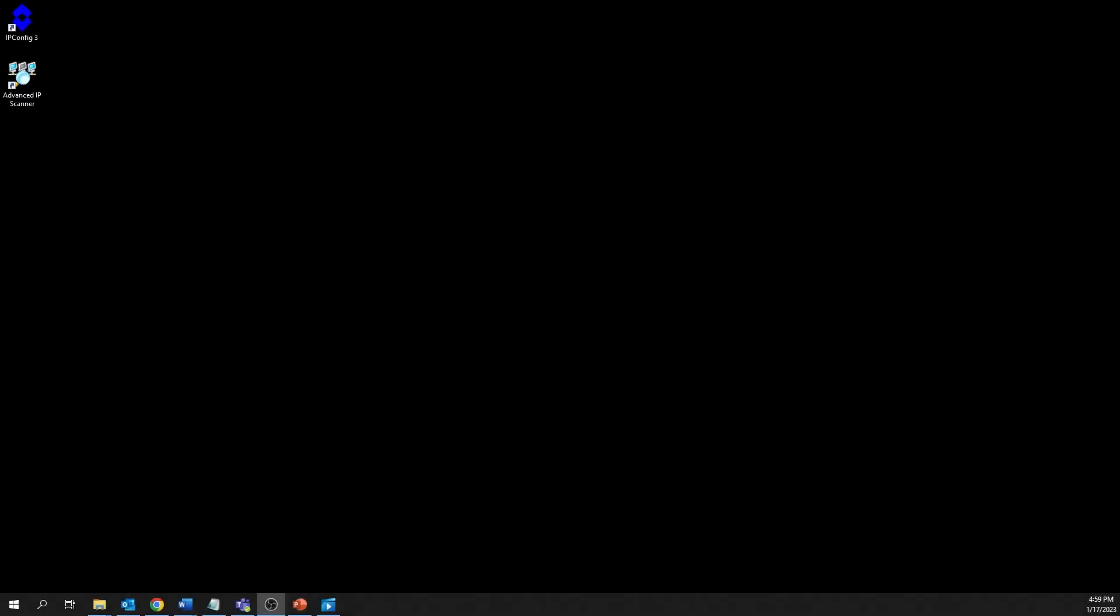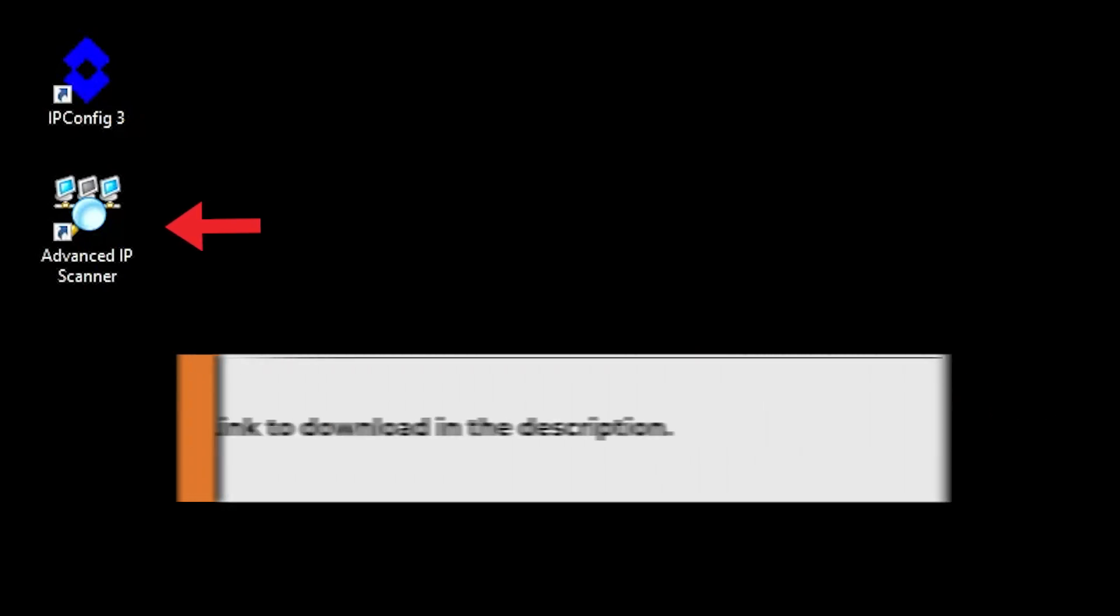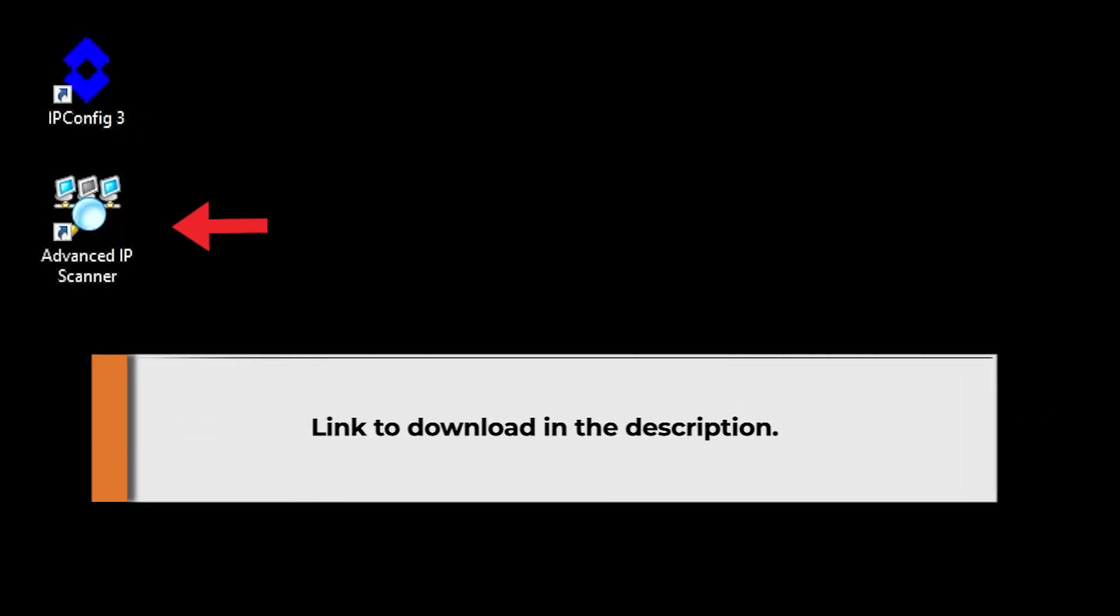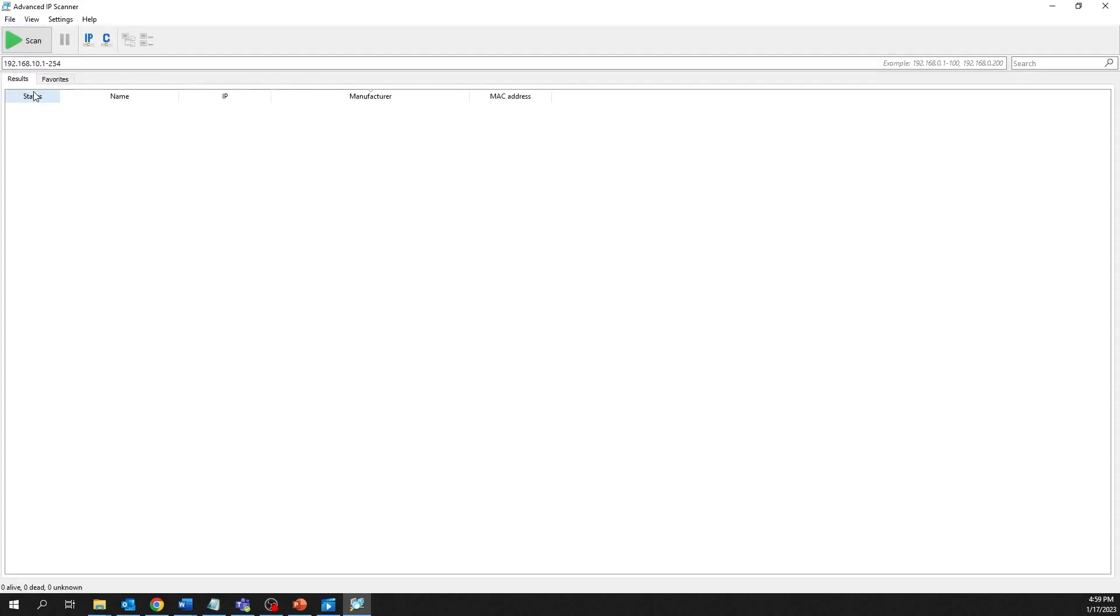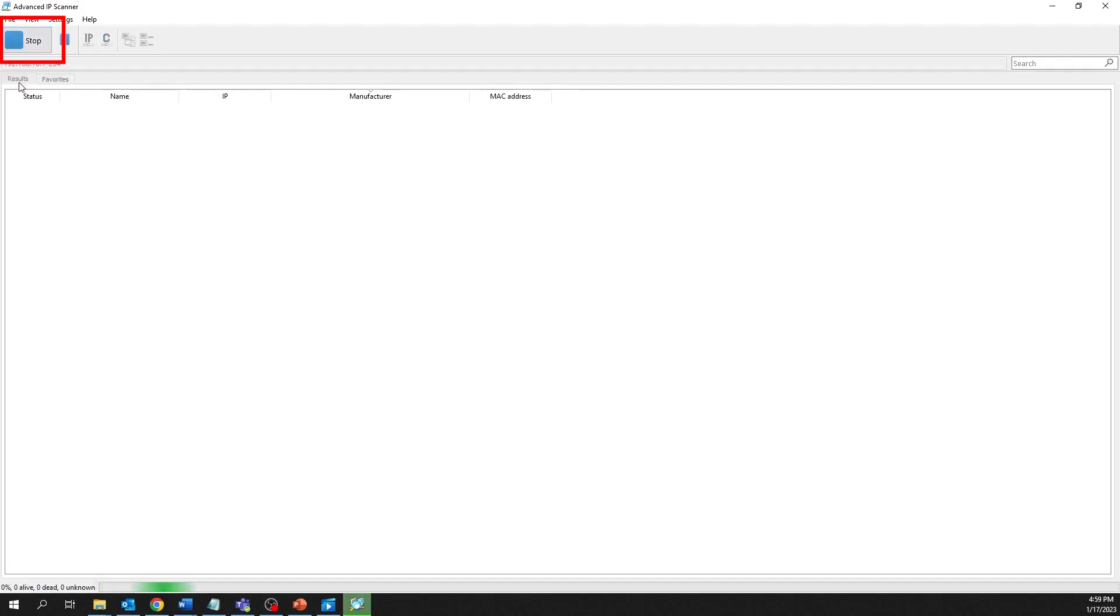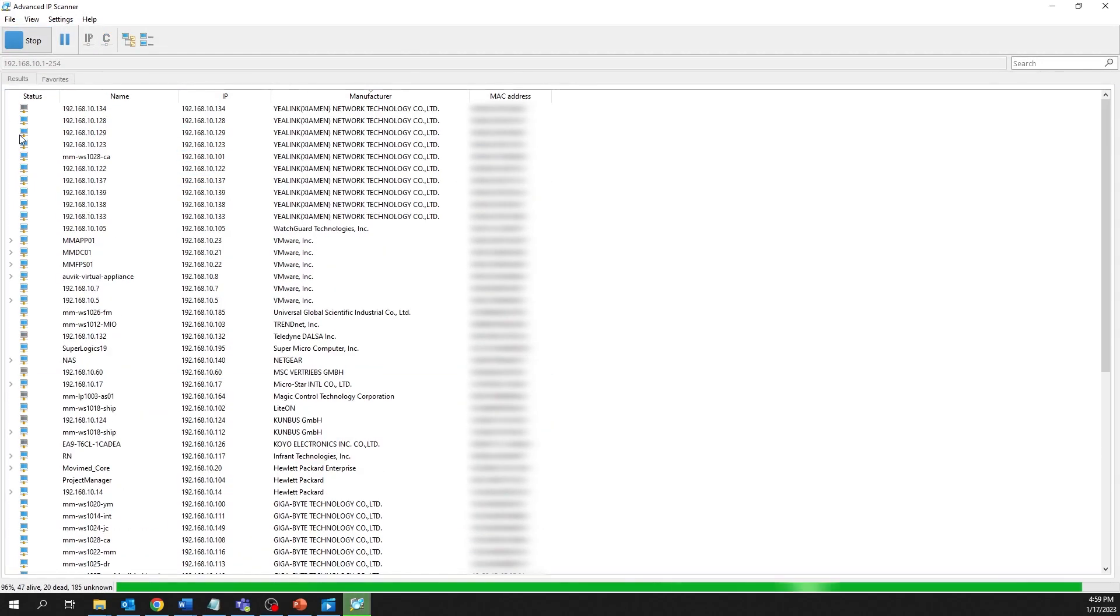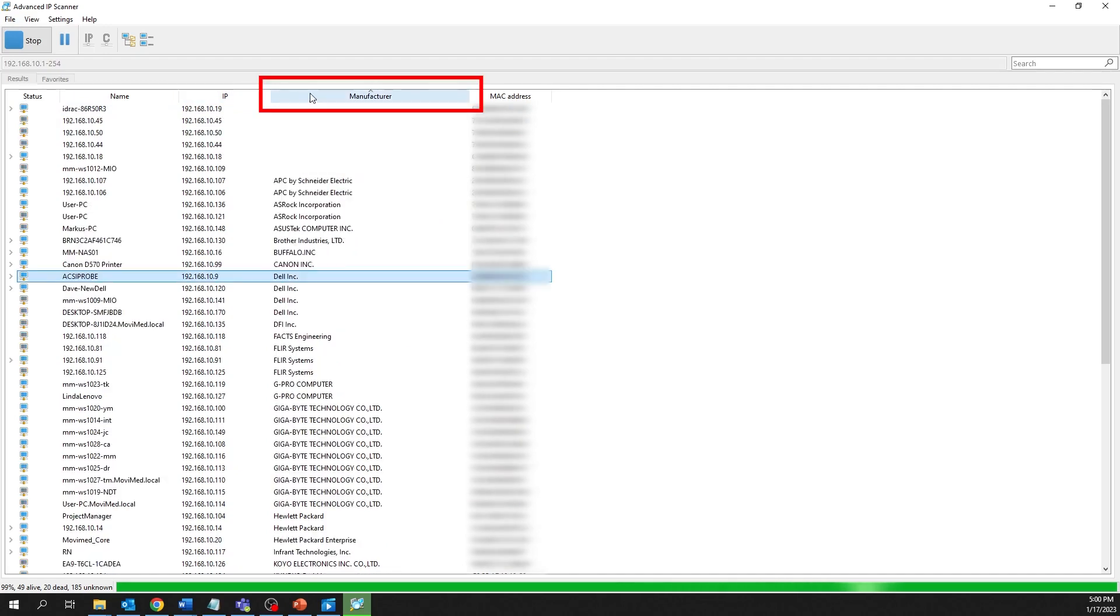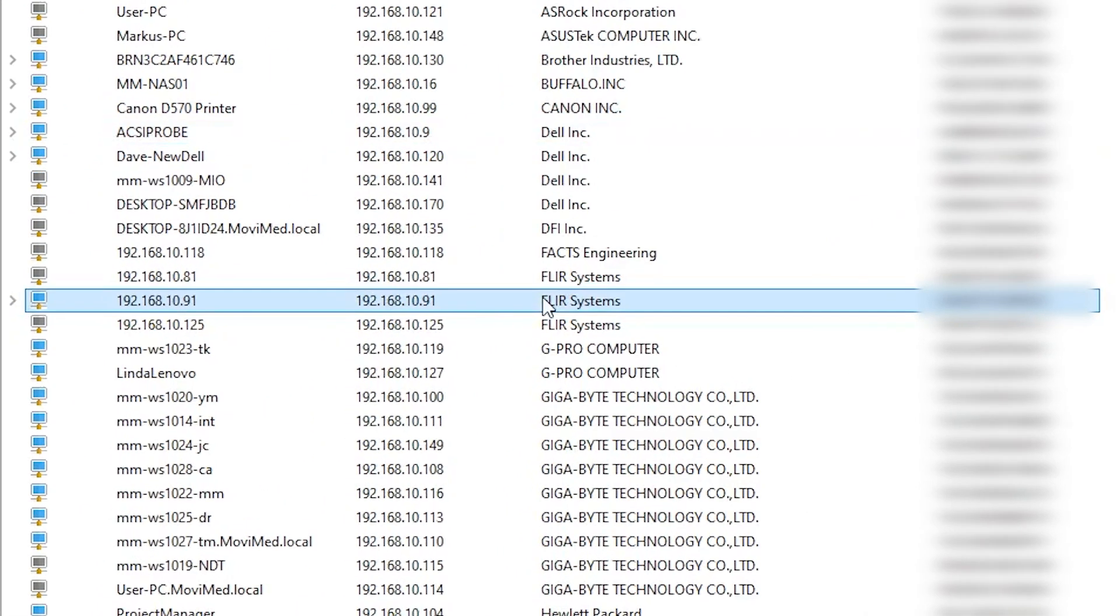Alternatively, you can use the free Advanced IP Scanner tool to determine the camera's IP address. To determine the IP address of your camera using the Advanced IP Scanner tool, first download and run the scanner. Click on the scan icon to list all devices on the subnet. Sort the list by clicking on the manufacturer tab and scroll to the devices with FLIR Systems as the manufacturer.